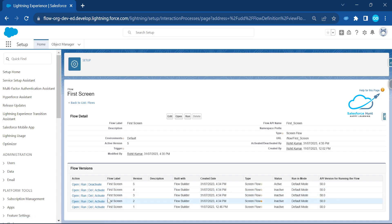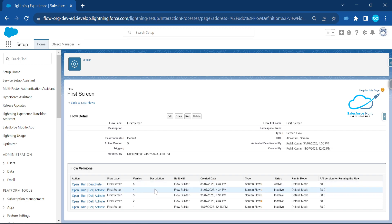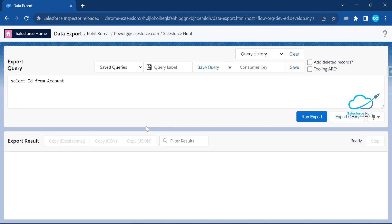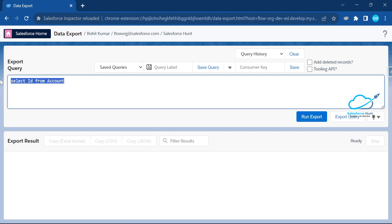Instead of manually deleting, we can delete versions using Salesforce Inspector. Let me open Salesforce Inspector and click on 'Data Export'. Let me remove the existing query — here you have to write a query regarding the flow, and this is a one-time job.